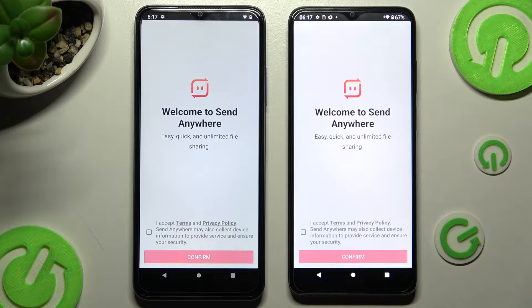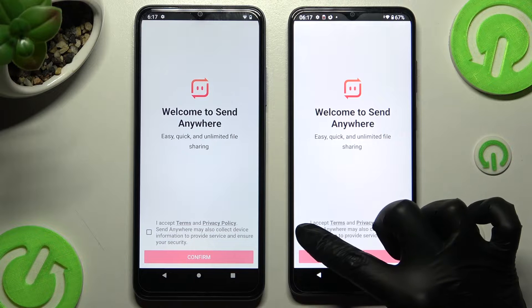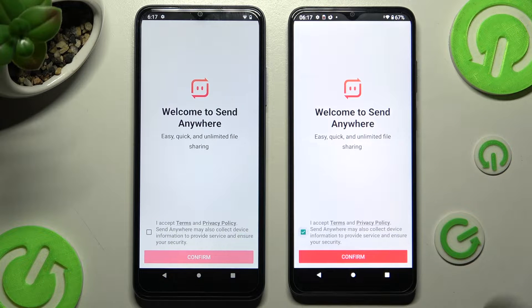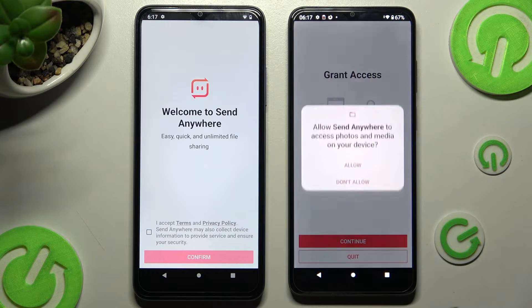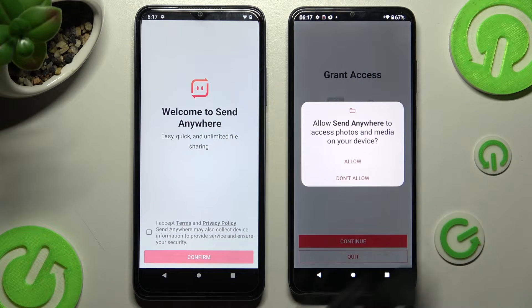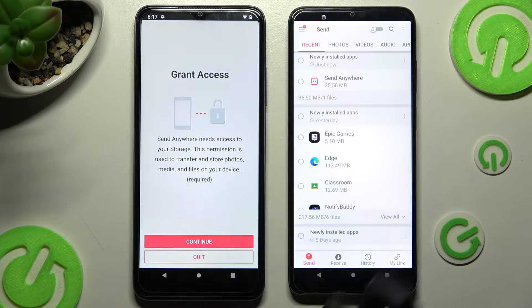Now to use the Send Anywhere app, you need to click on I Accept, confirm, continue, and allow on both devices.